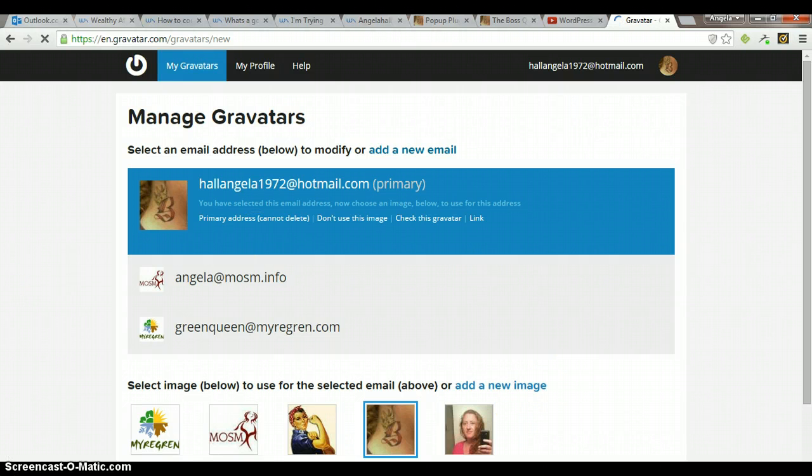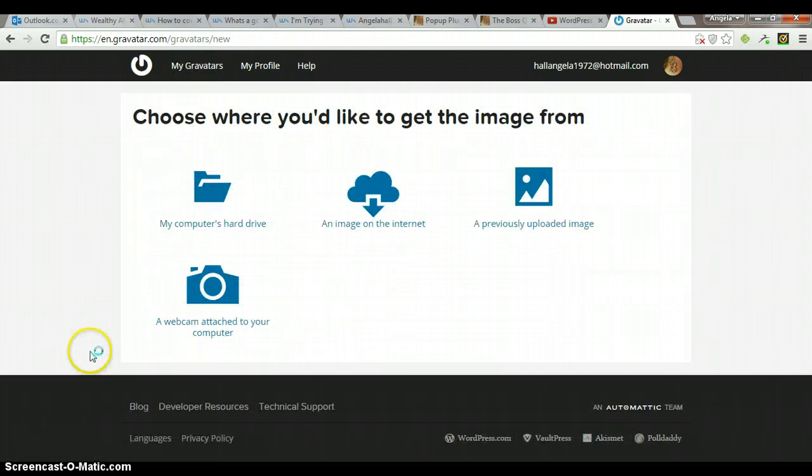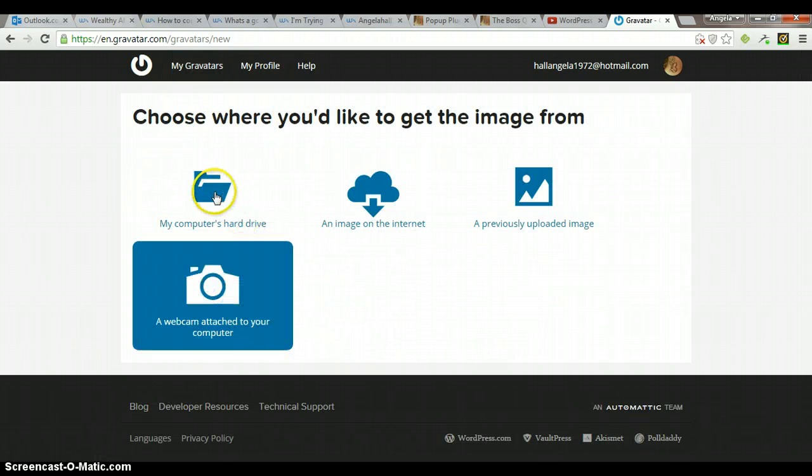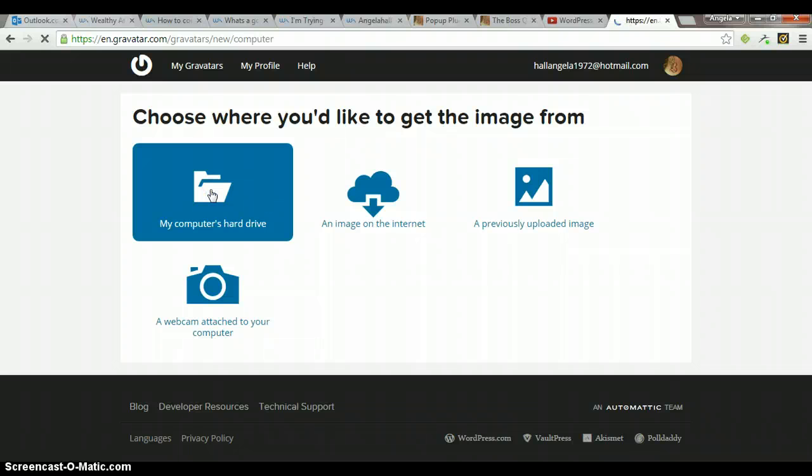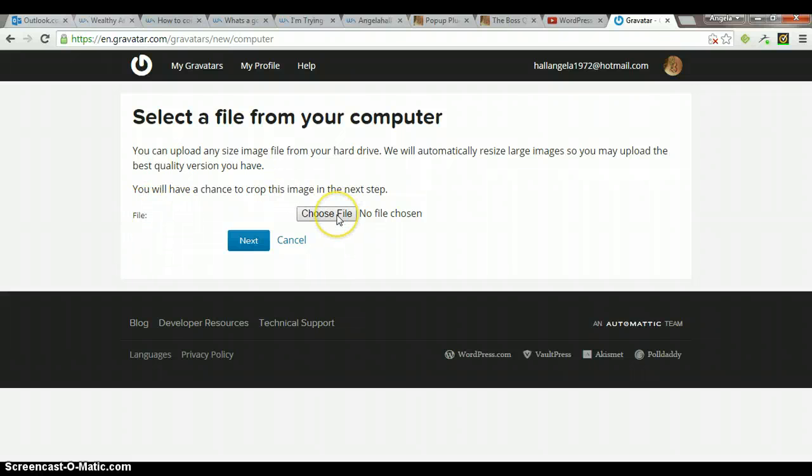It's going to ask you where you want to load that image from. If you have one on your computer, you're going to select my computer's hard drive. You're going to click here where it says choose file.